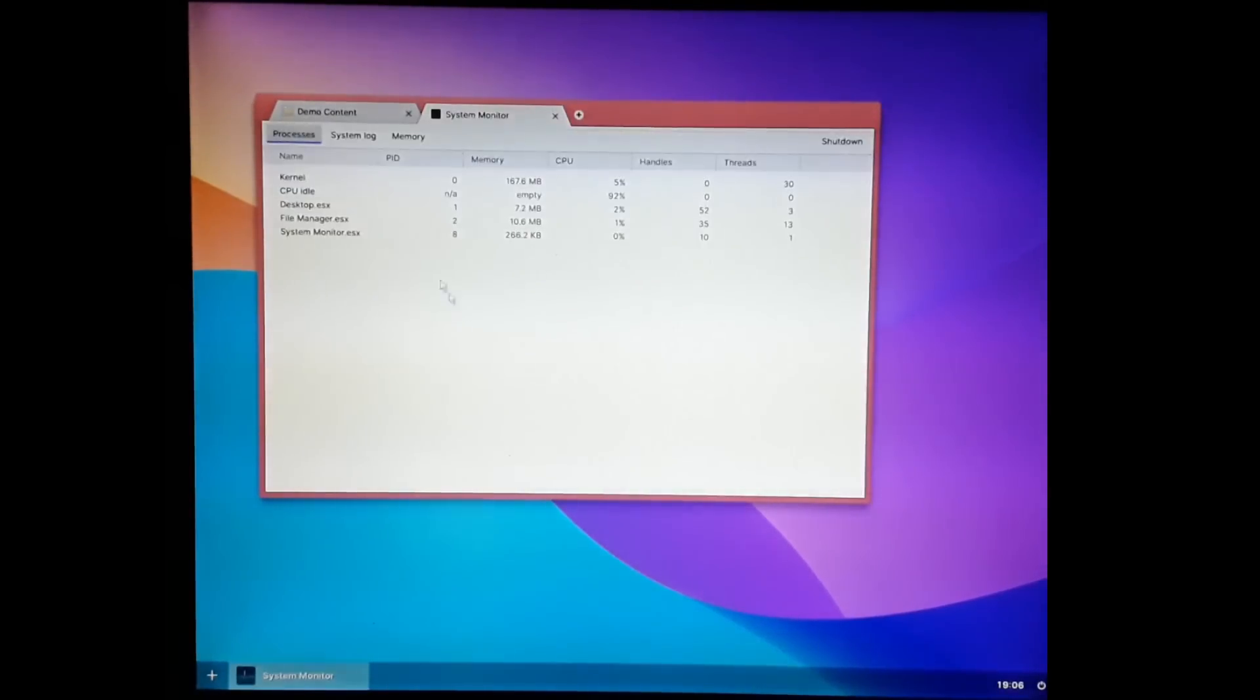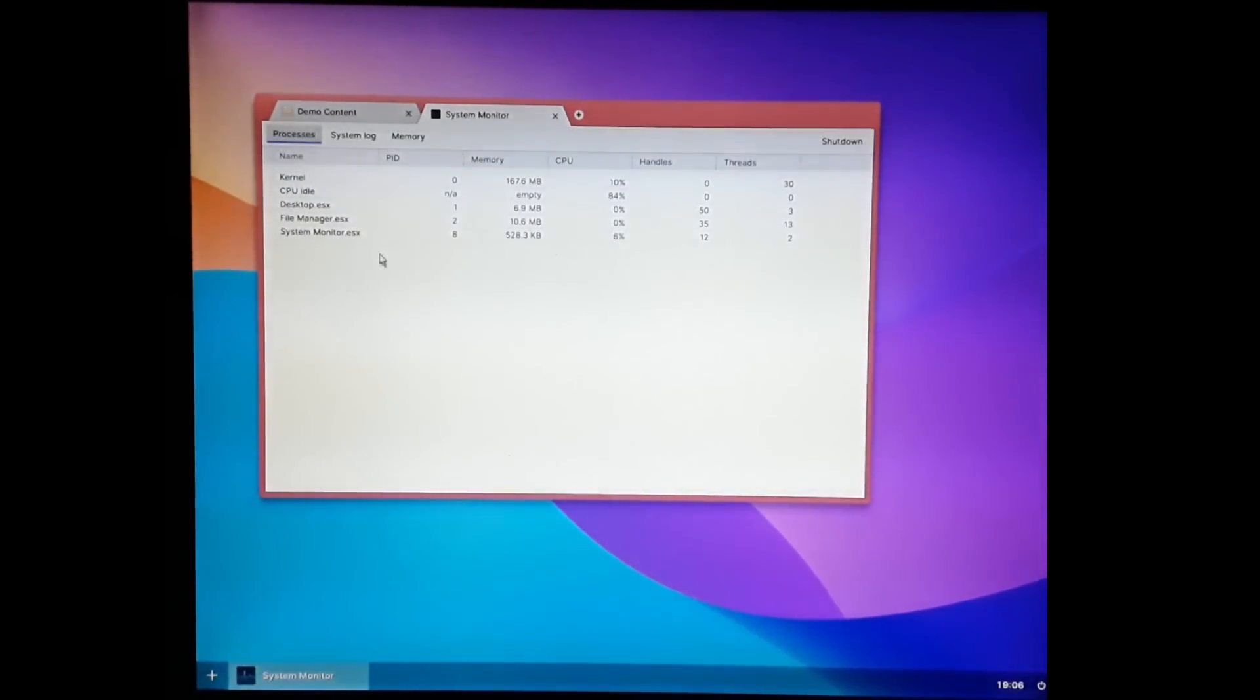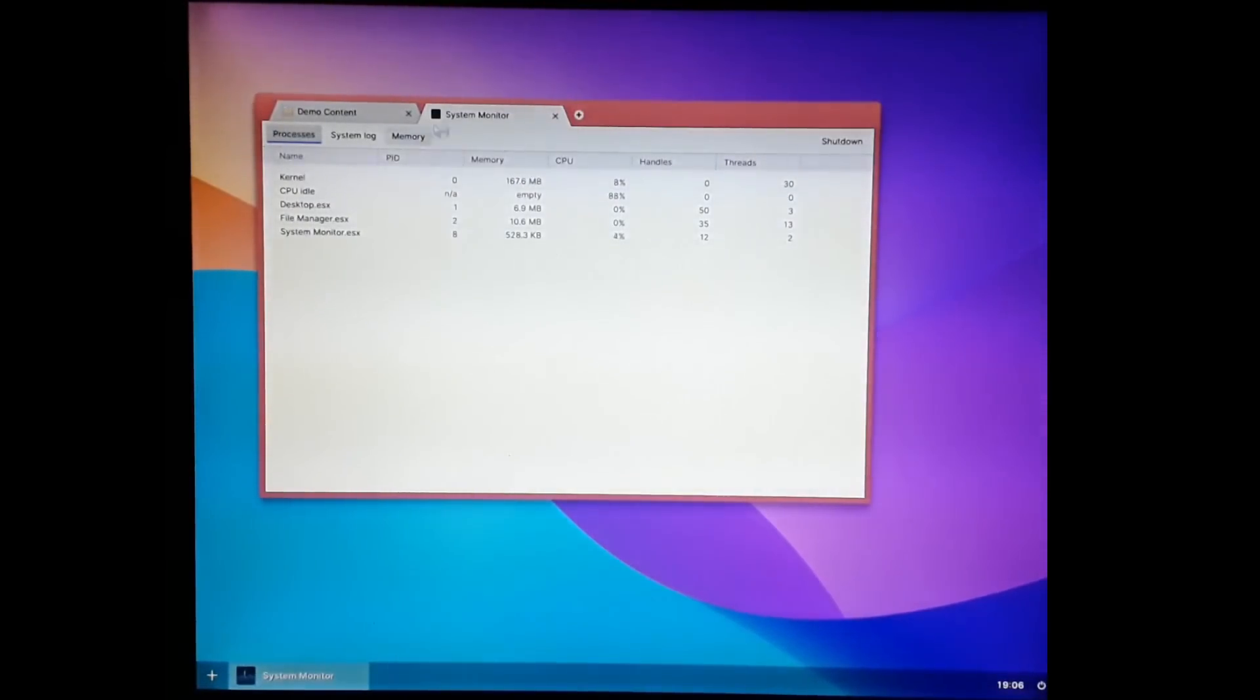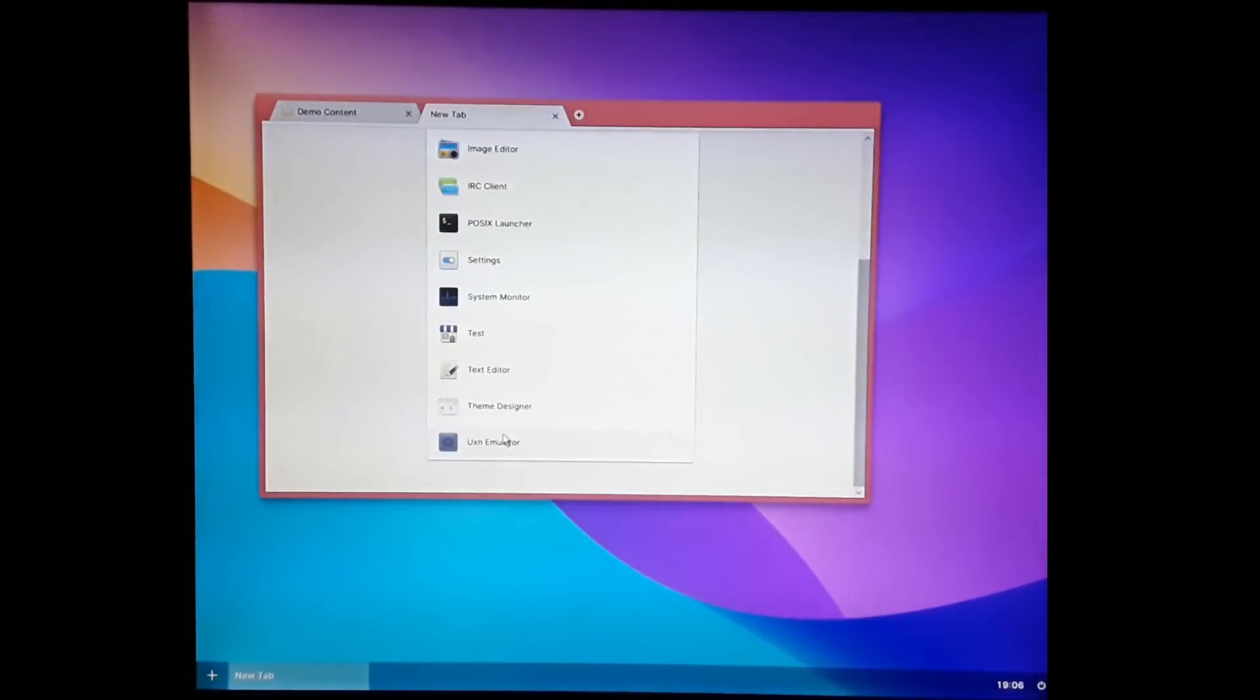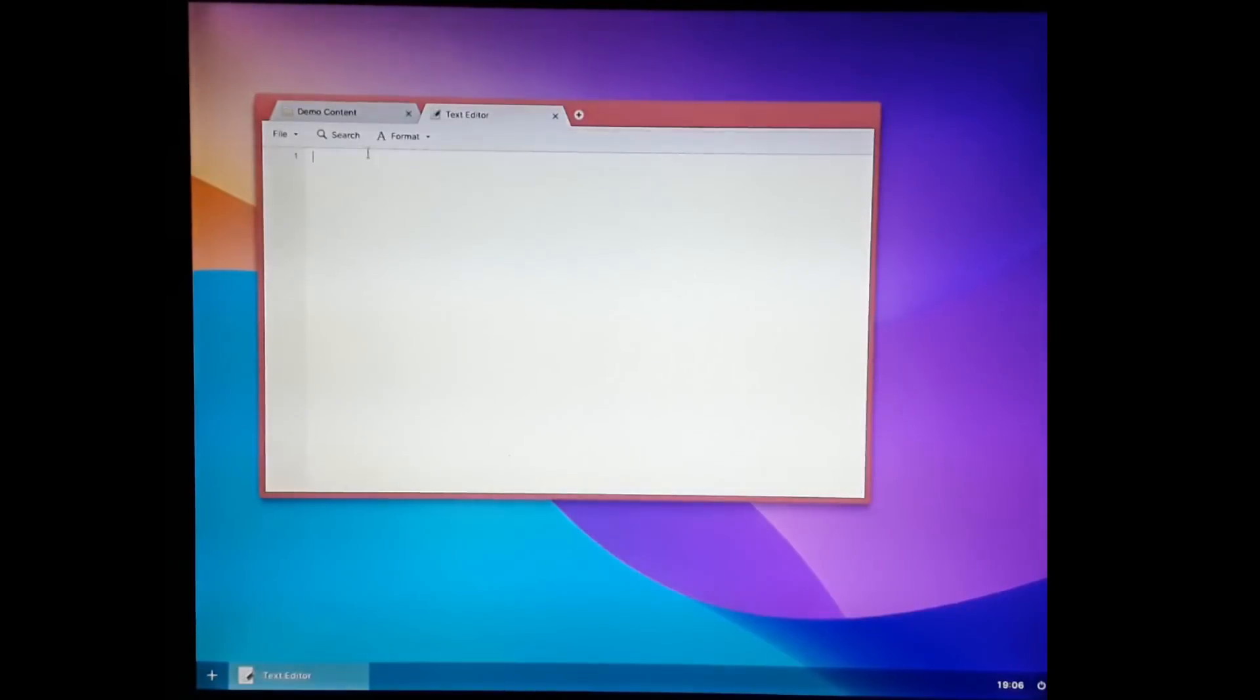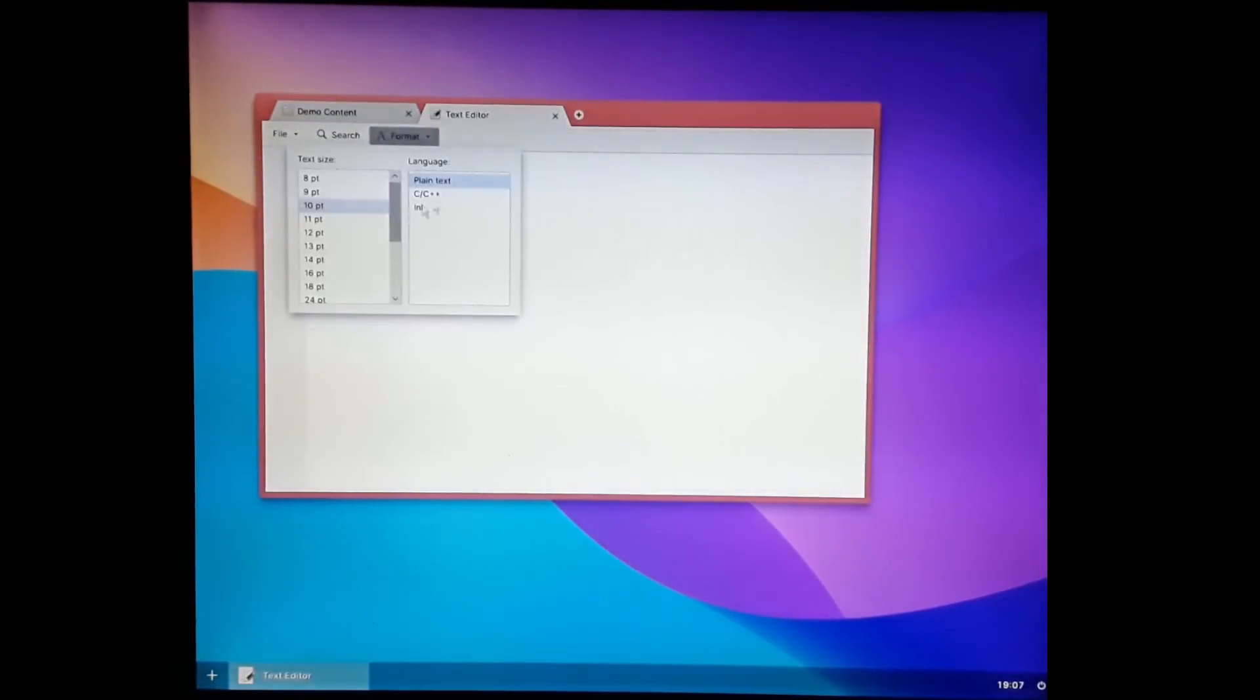There's a system monitor here. You can see the different processes running and you can terminate them if you want to. That's probably not a good idea. There's a text editor. We've already looked at that, but it's got search and formatting.